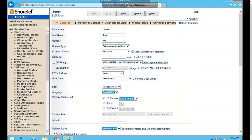Regarding Caller ID: if you leave the Caller ID field blank and the user has a DID, the system will automatically send the DID as the outbound caller ID. If you want to send a different number — such as the main business number — you can use the Caller ID field to override it.